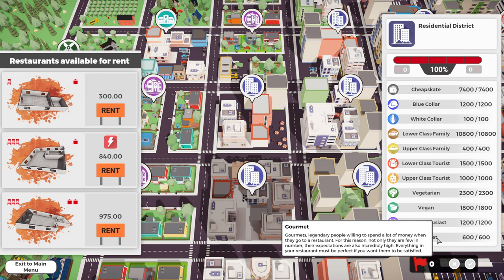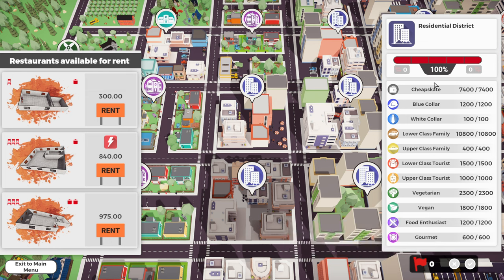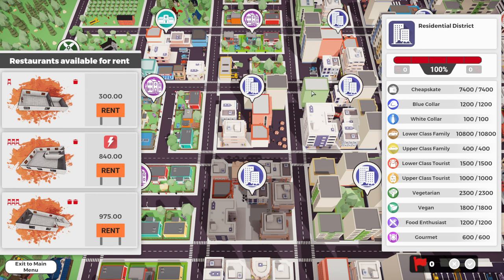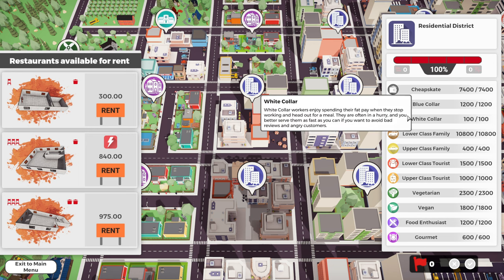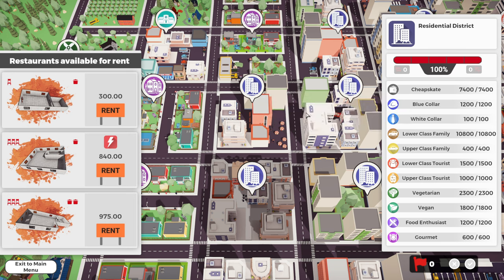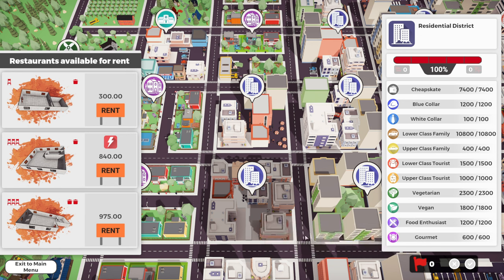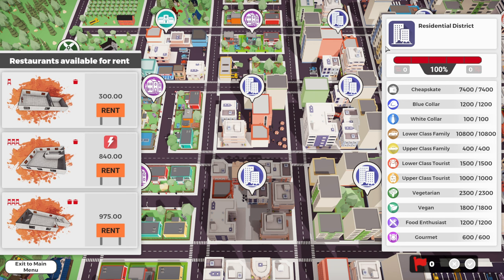Over here on the right, you see all these different groups of potential eaters that might come to your restaurant. And each of them values something different. Like the cheapskate is looking for low prices. They really don't care much about anything else. Blue and White Collar, for example, are looking for a quick meal because they've got to get back to work.